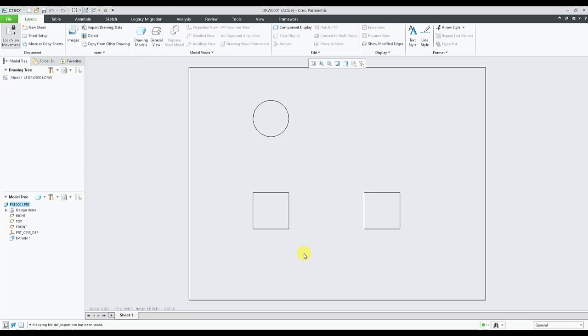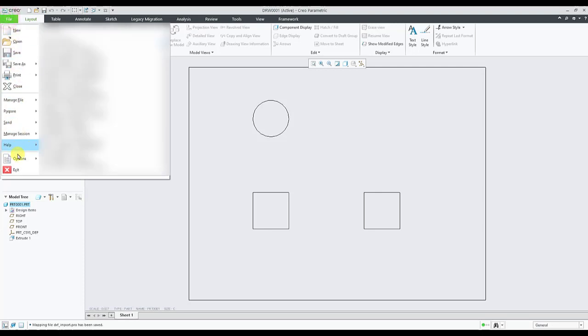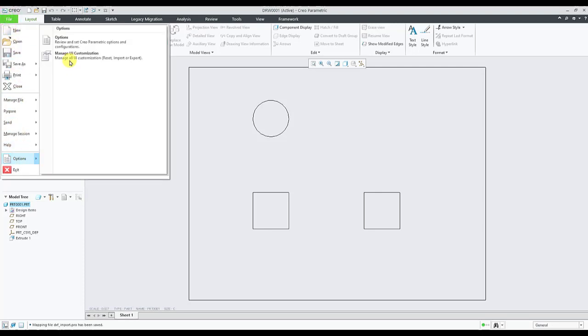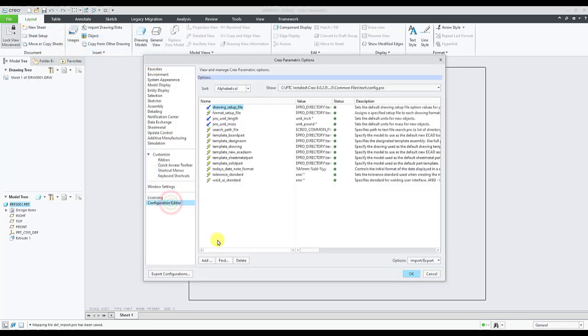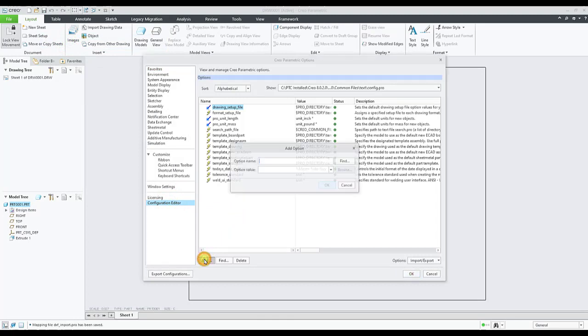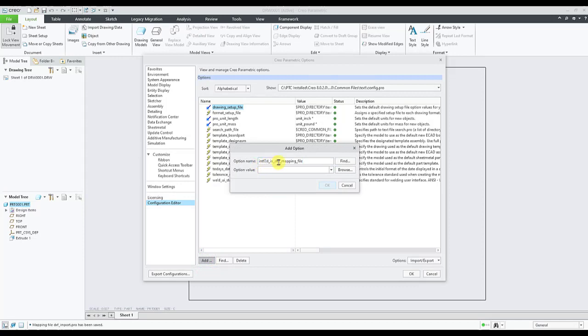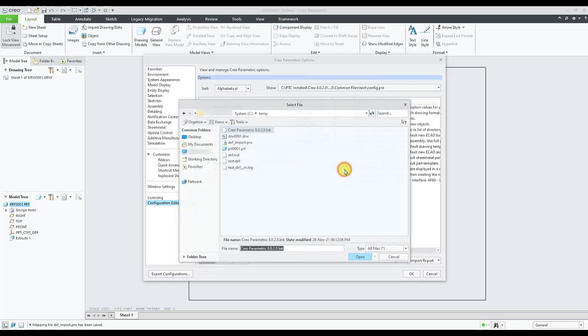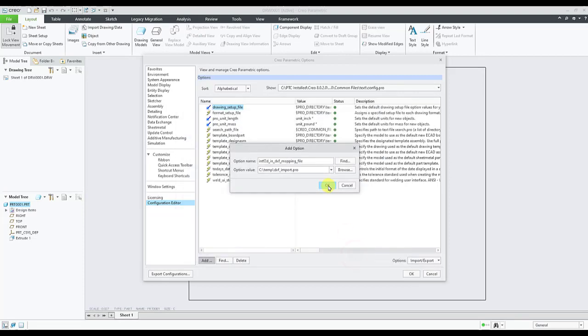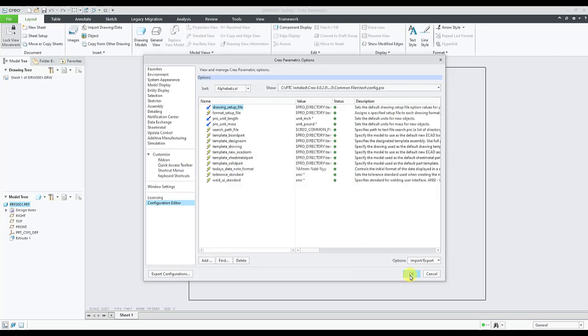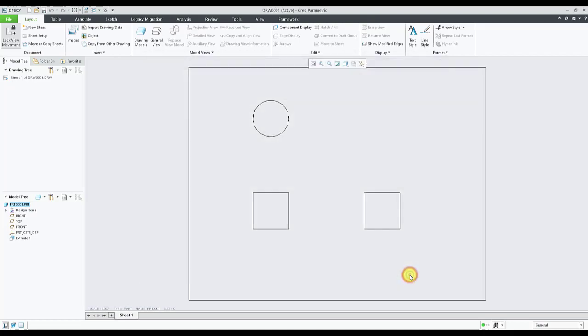To do this, we go to file options, configuration editor, add. The config option is intf2d_in_dxf_mapping_file. We select browse, select the mapping file, open, and set OK to finish.